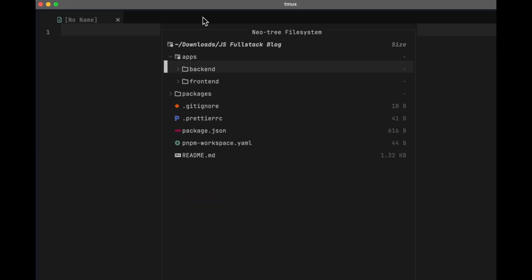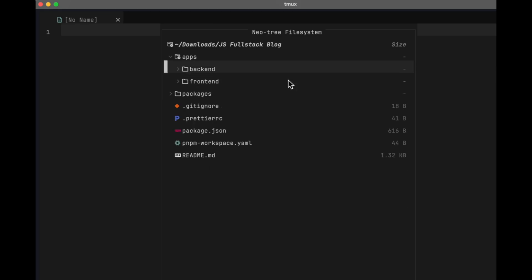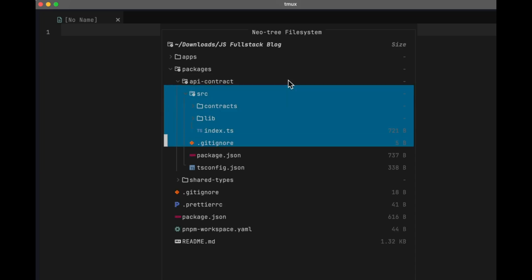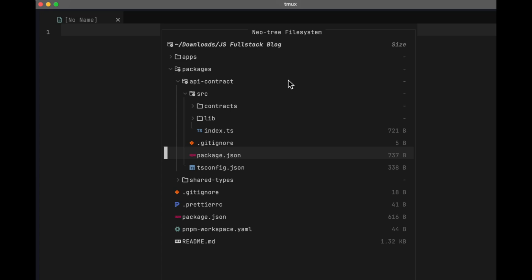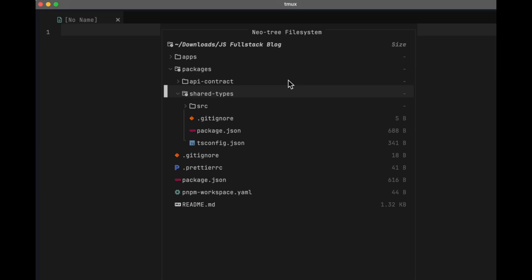And then for our frontend. You will see that this is the Next.js application. And here is something cool. In our packages. API contract. Src. You will find all our tsrest configuration. This is where we define how our frontend and backend communicate with each other. We also have the next package called shared types, where we keep all our typescript types that are shared between different packages and apps. This helps keep everything type safe across the entire project.